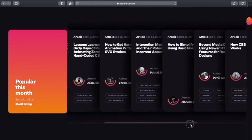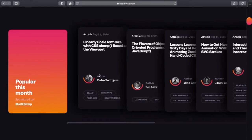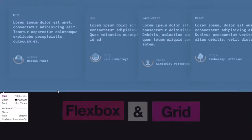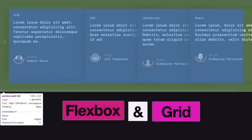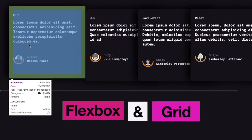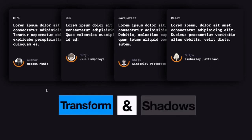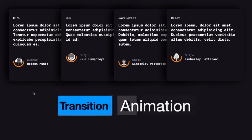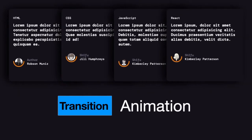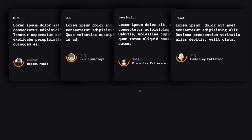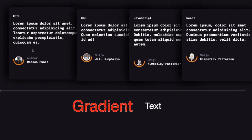We are going to use Flexbox and Grid for positioning the cards, transform and shadows to give the impression that the cards are on top of each other, then we'll have this hover animation and a gradient text background.